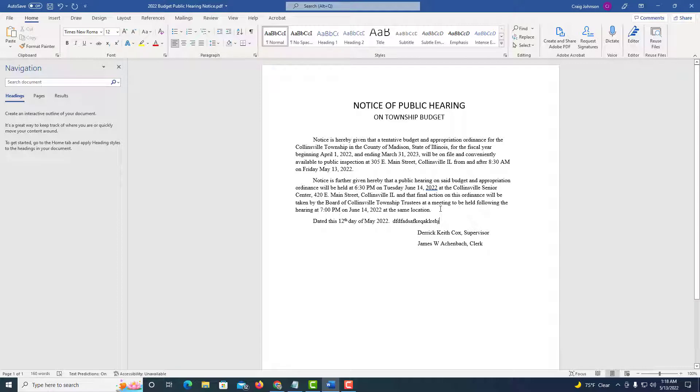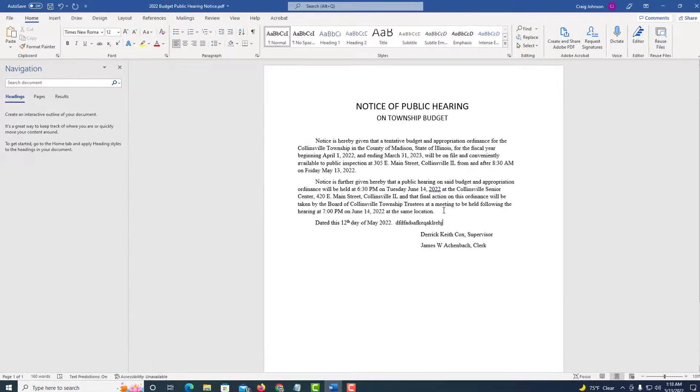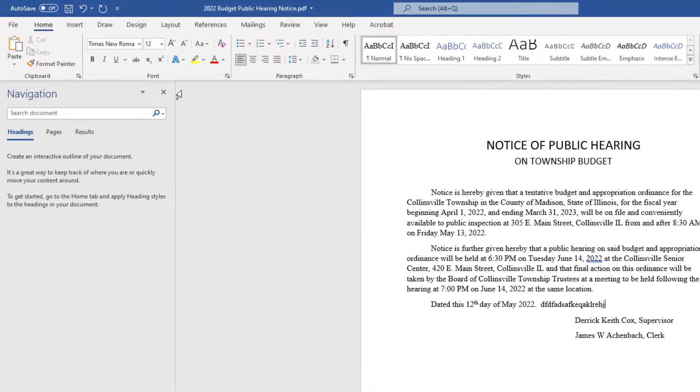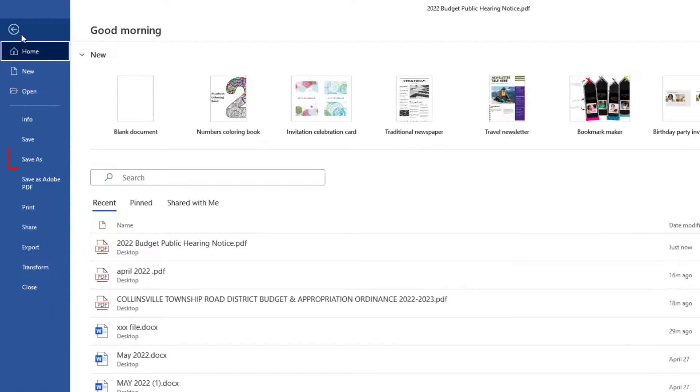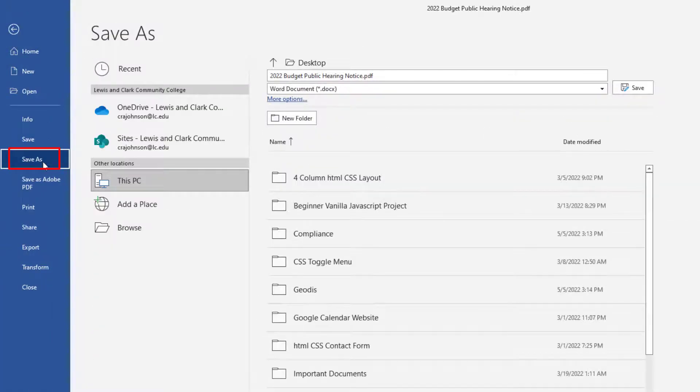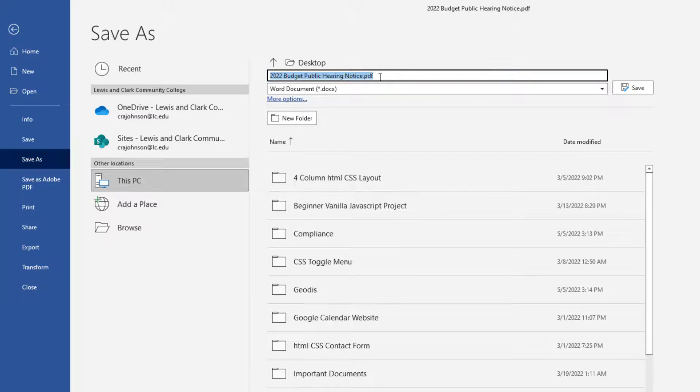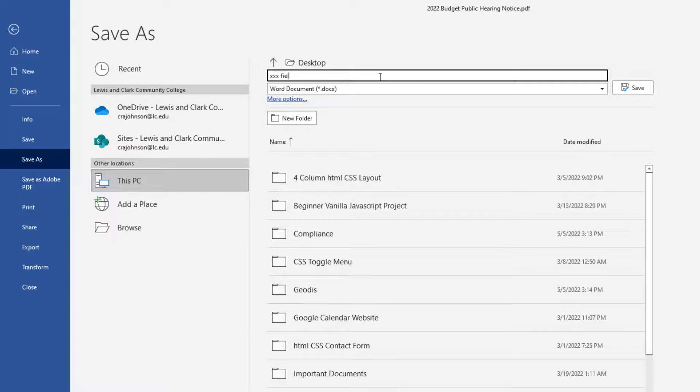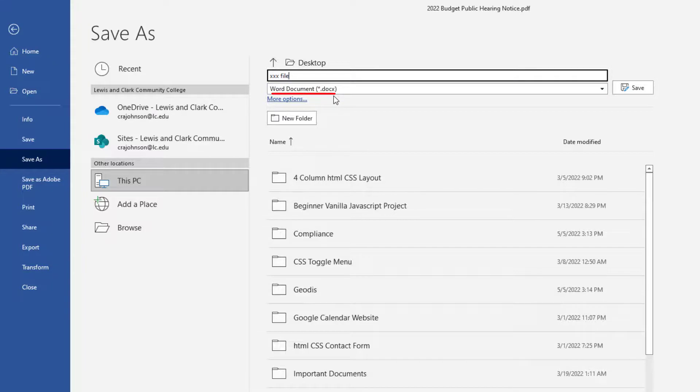And then if you want to save it as a Word document, you'll go up to File, down to Save As. I'm going to change the name here. And as you can see down here, it's going to save it as a Docs file which is a Word document file. I'm going to click on Save.